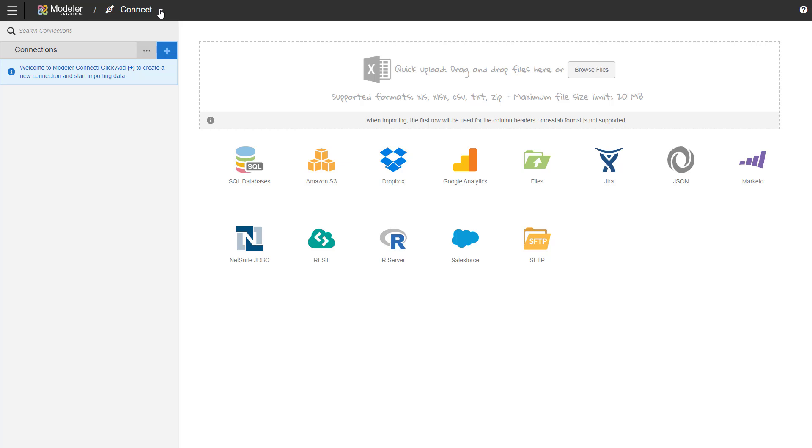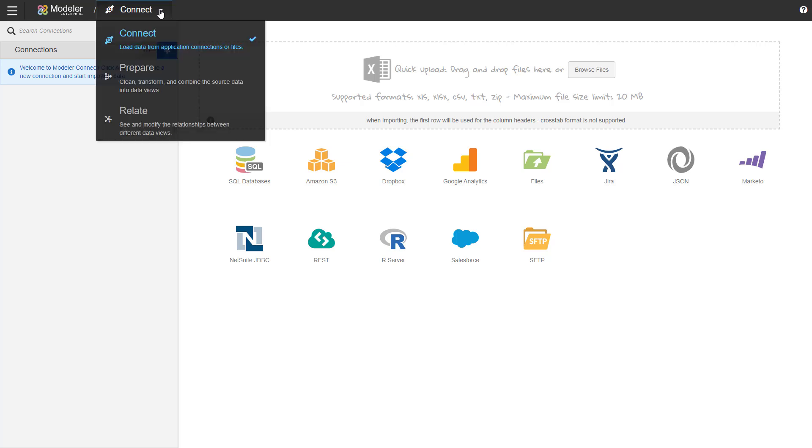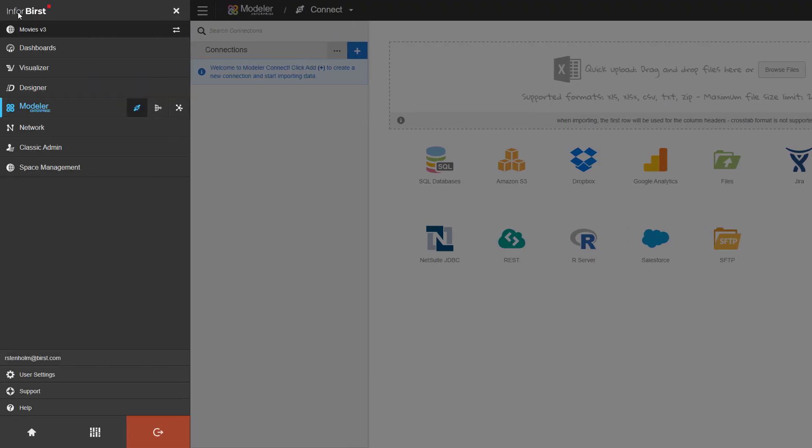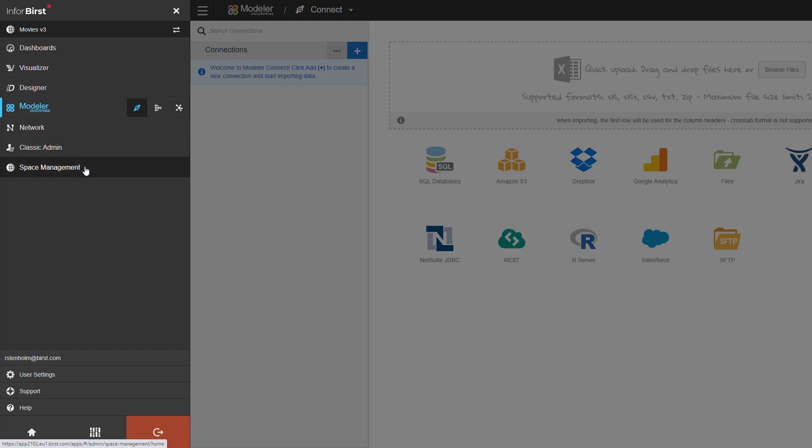You can move between the modules by using the top bar. That is when you are in Modeler, so you can find the Connect, Prepare and Relate in here. All the other modules you have available can be found under the Global Navigation menu or the Hamburger menu, as it is often called. So if I click on that, I can see the space name and then all the different modules I have available.